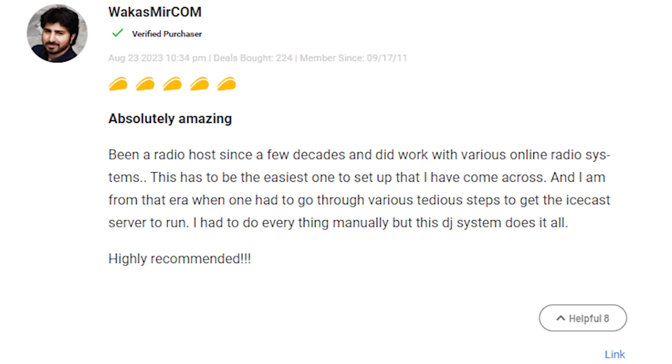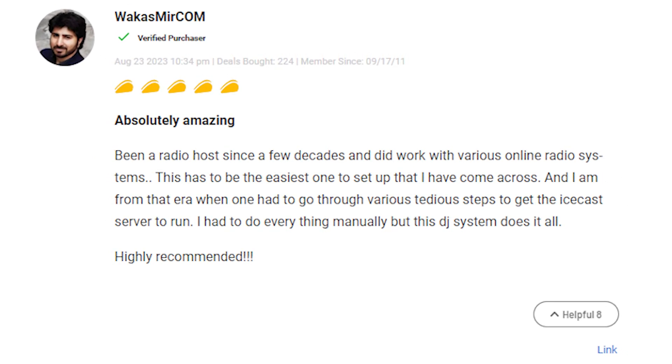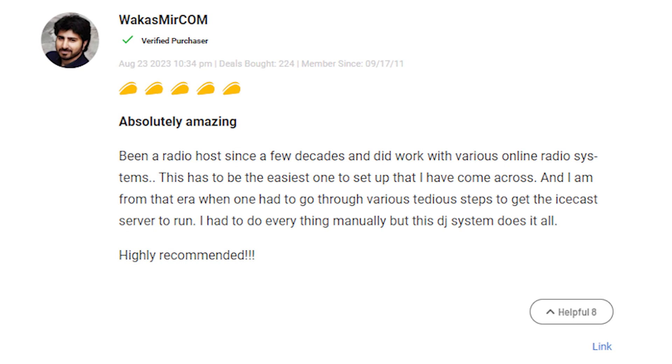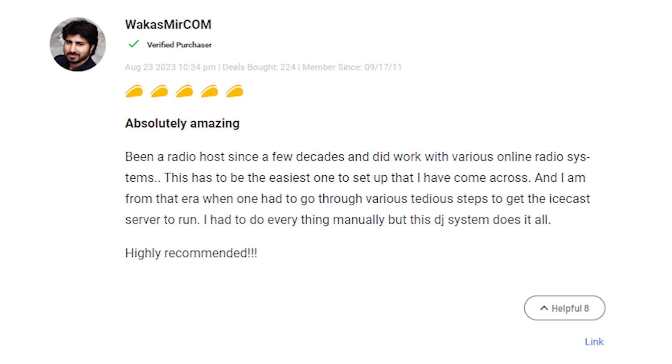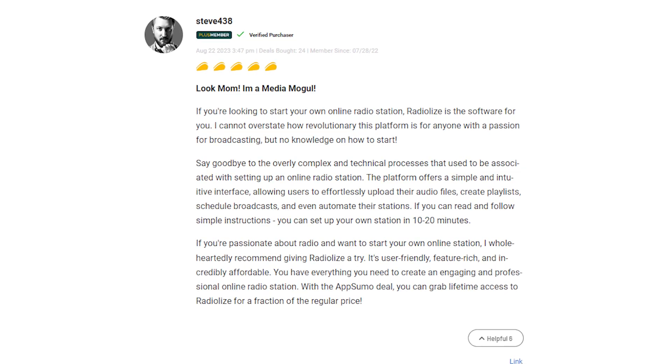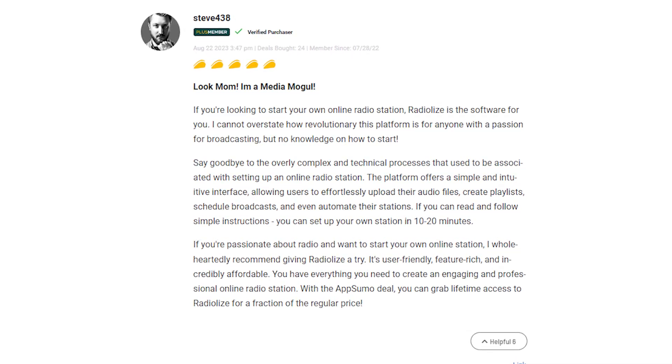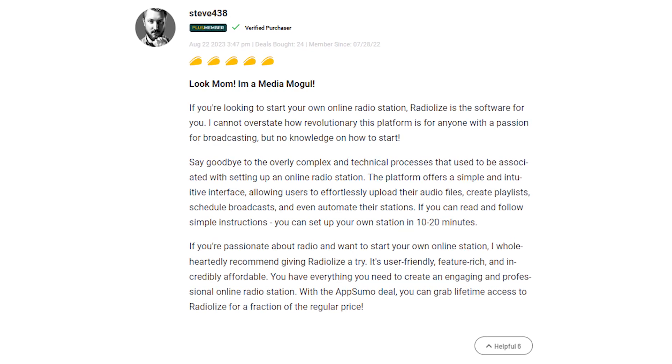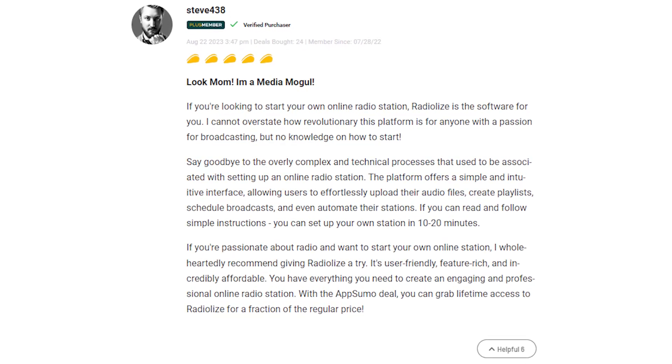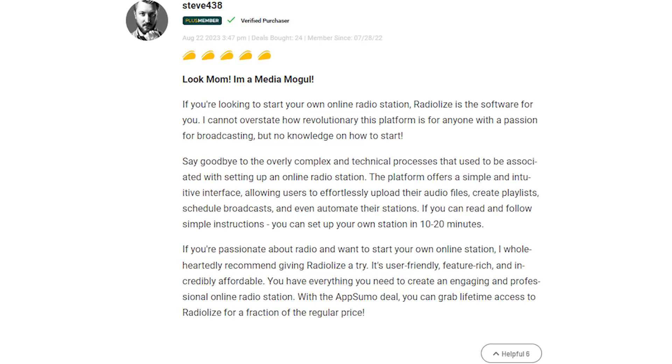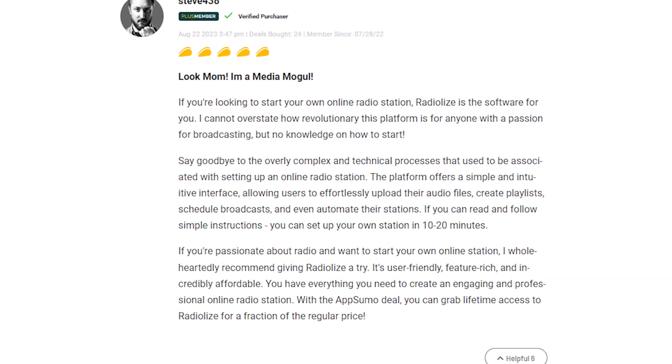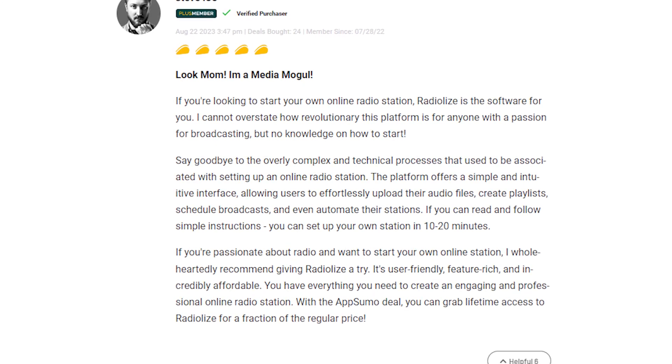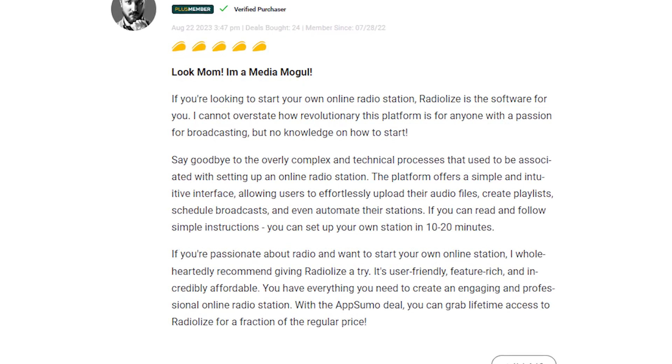A seasoned Radio Host praised RadioLize's ease of use, recalling the transition from manual setups to RadioLize's effortless experience. Another user emphasized RadioLize's revolutionary impact, highlighting its simple interface that enables quick audio uploads, playlist creation, and automated broadcasts. A satisfied reviewer recommended RadioLize for radio enthusiasts, citing its user-friendliness, rich features, and affordability through the AppSumo deal.